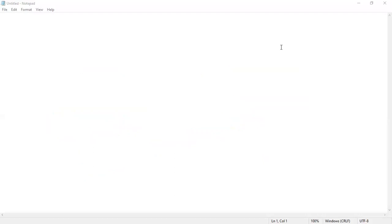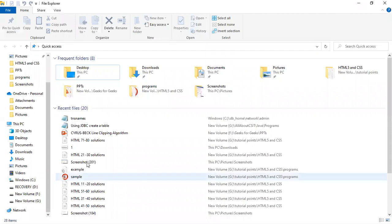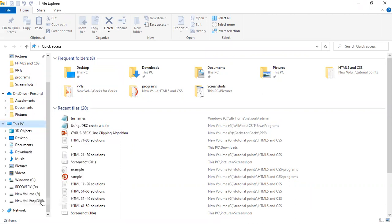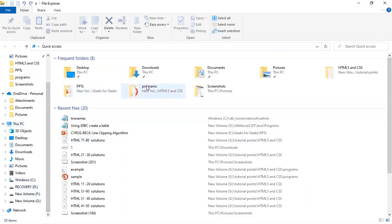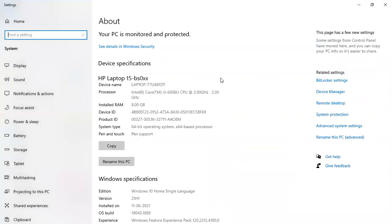Let's see how to set the permanent class path. First of all, open your File Explorer. Go to This PC, right-click on This PC, and go with Properties. In Properties, select Advanced System Settings and click on it.